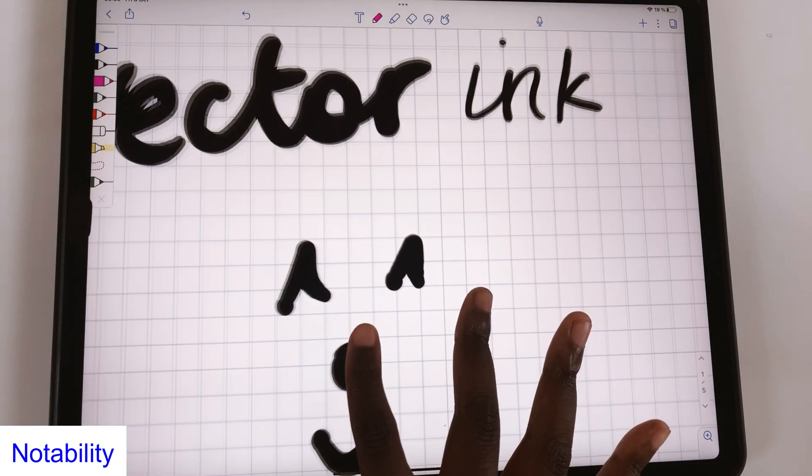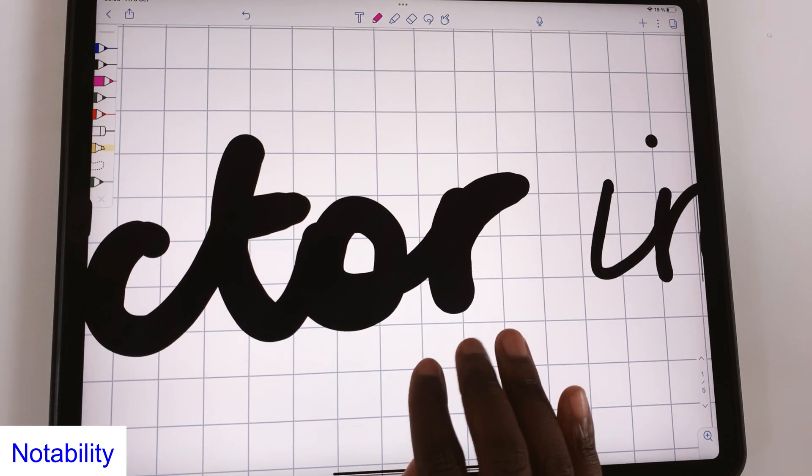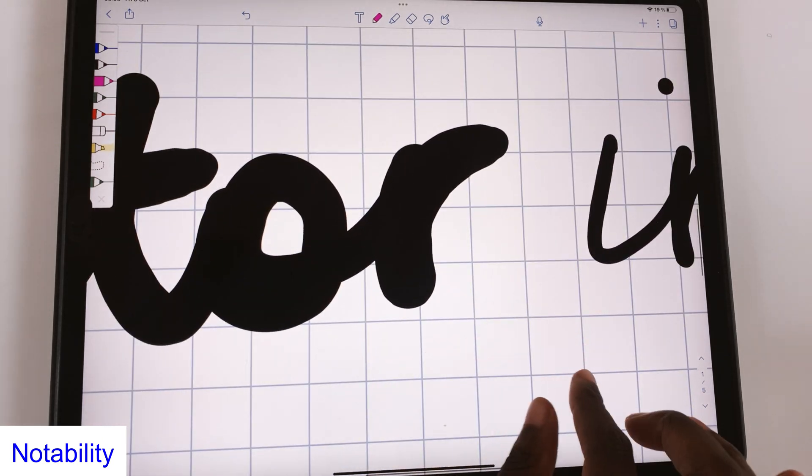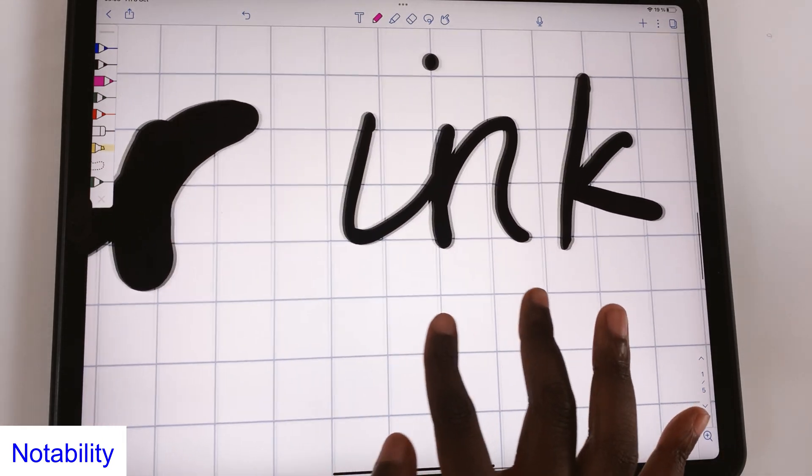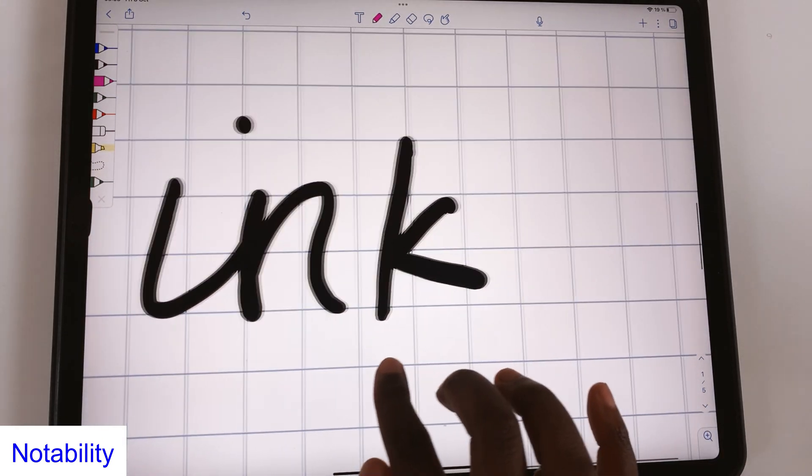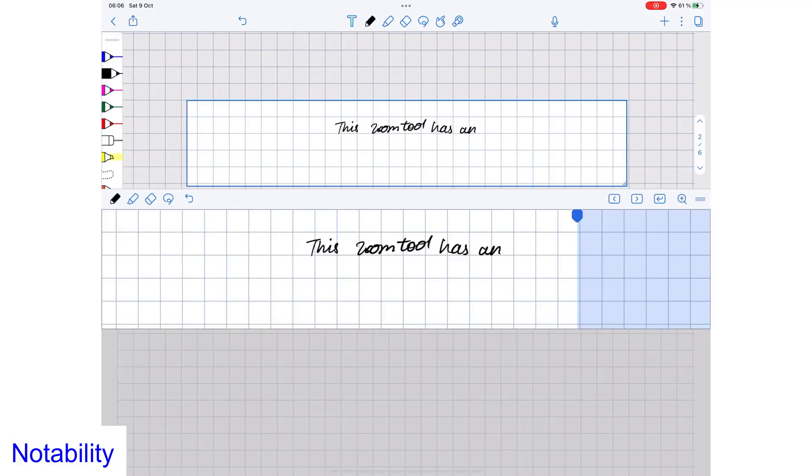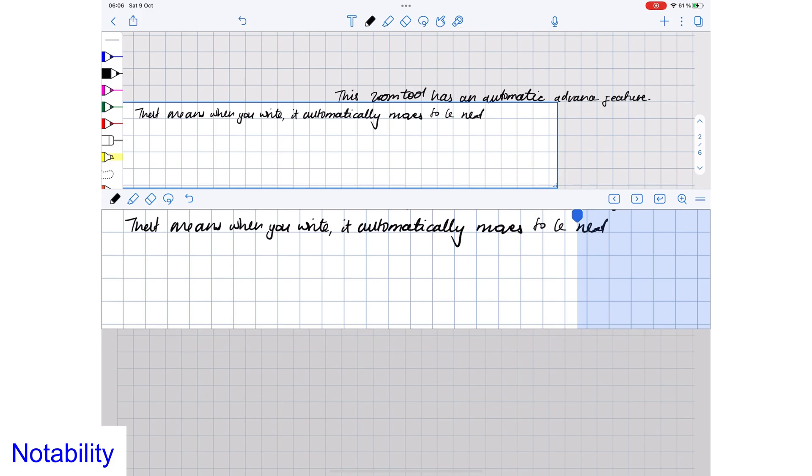You can zoom in on your pages in Notability. It would be better if we could see the percentage zoom on pages, but it is still better than not being able to zoom. You even get a zoom tool in the application with Auto Advance.